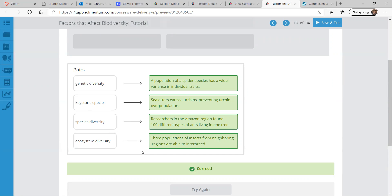Ecosystem diversity is like the biggest picture, where populations from different regions can interbreed. So: genetic diversity is individual and small-scale; species diversity is slightly bigger-scale where the species are diverse; and then at an even bigger scale, ecosystems are diverse.